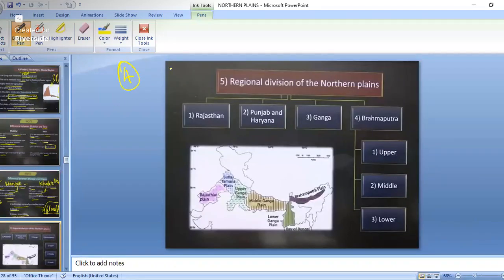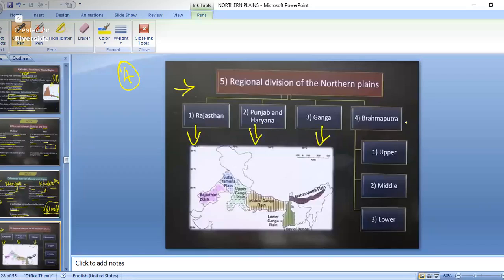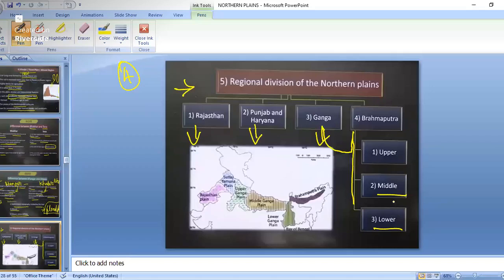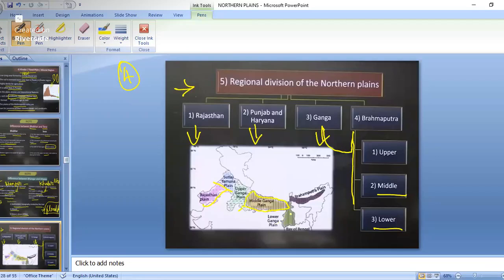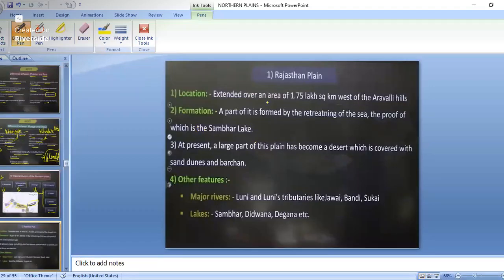Now we enter the regional divisions of the Northern Plains. There are four regional divisions: Rajasthan Plains, Punjab-Haryana Plains, Ganga Plains (with upper, middle, and lower Ganga Plain subdivisions), and the Brahmaputra Plain. In the Ganga Plain, the upper is in UP, the middle in UP and Bihar, the lower in West Bengal. The Brahmaputra Plain is in Assam.